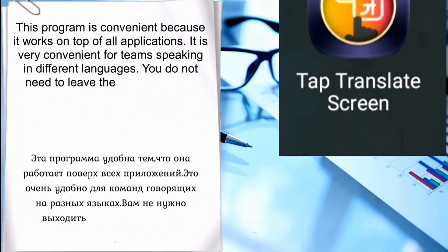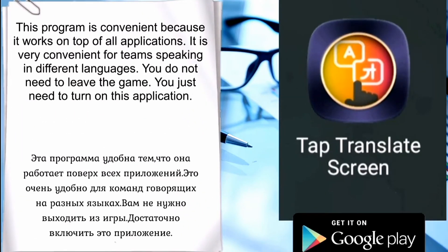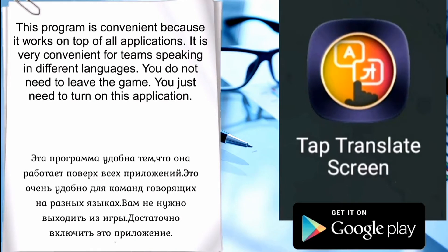This program is convenient because it works on top of all applications. It is very convenient for teams speaking in different languages — you don't need to leave the game for translation, you only need to turn on this application.